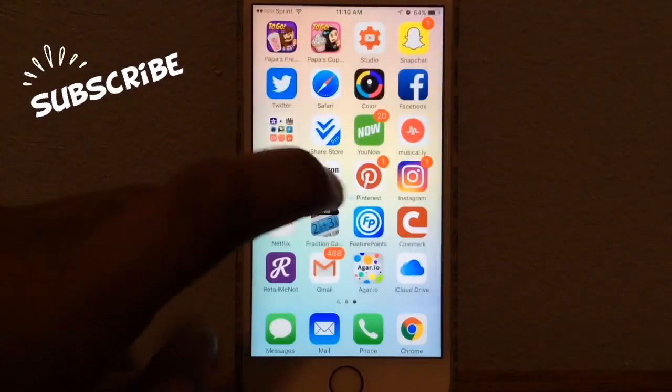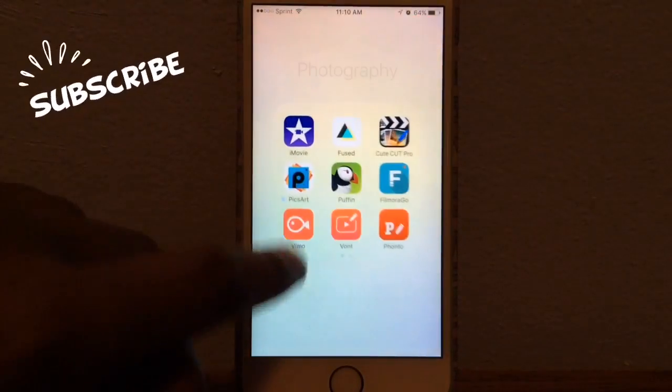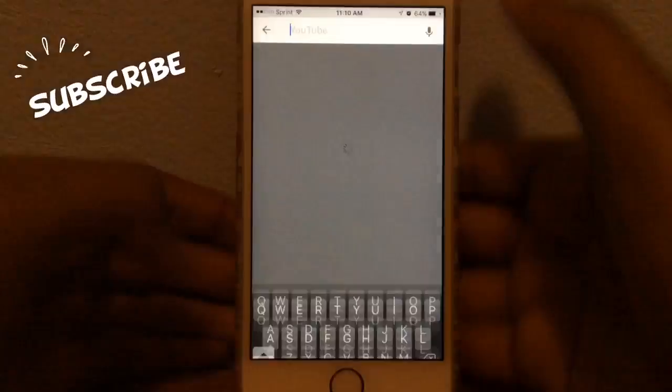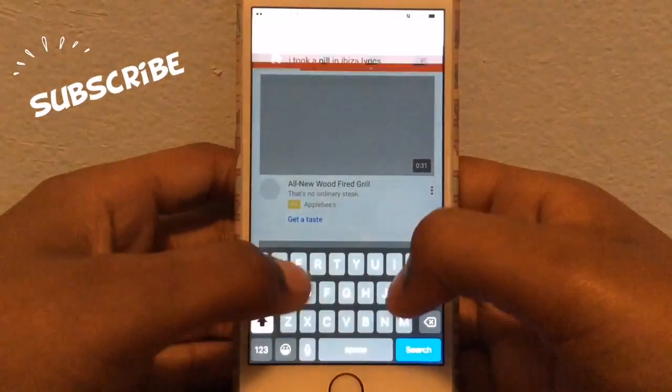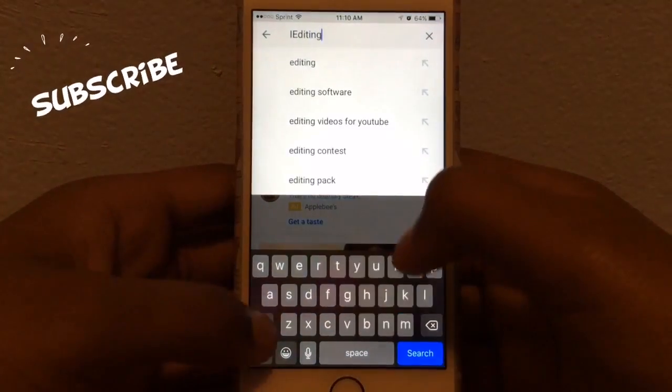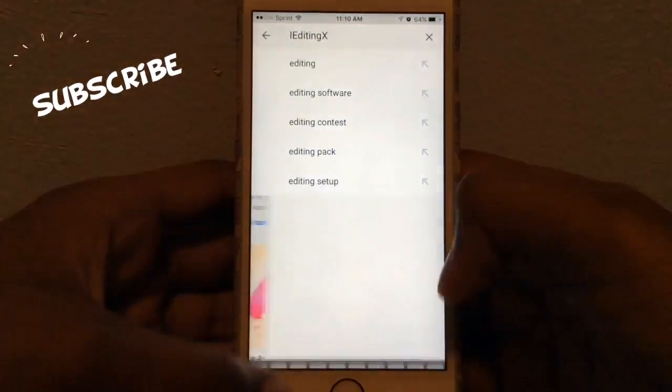So what you're going to need is YouTube. That's it. So you're just going to go to YouTube and search 'I editing X'.